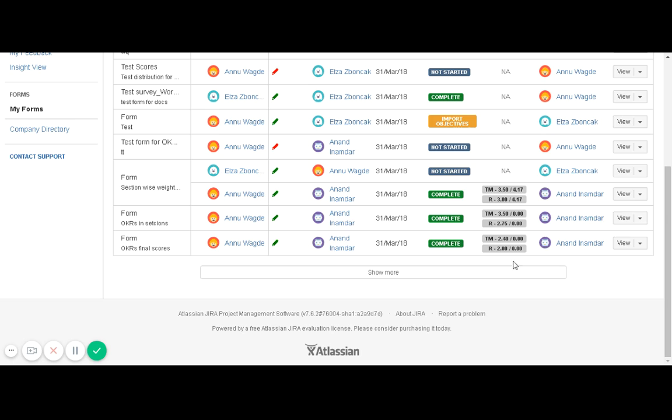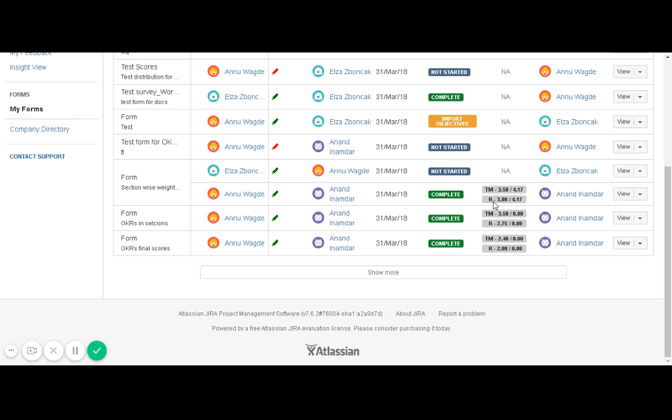TM stands for team member, R stands for reviewer. 3.50 is the score that is achieved or obtained by the team member, and 4.17 is the possible score of the team member. Same with reviewer—these are actual scores obtained by reviewer, and these are possible scores that could have been obtained by reviewer. That's how you can see actual and possible scores of team member and reviewer.